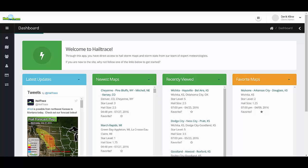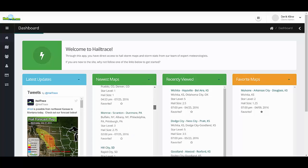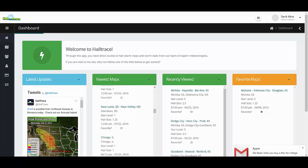Currently you are looking at our dashboard. A few of the new features on the dashboard include weather updates that will be posted daily, alerting you to areas that will be affected by hail. We also have the newest maps that have been uploaded to the site most recently, as well as maps that you have recently viewed and your favorite maps.